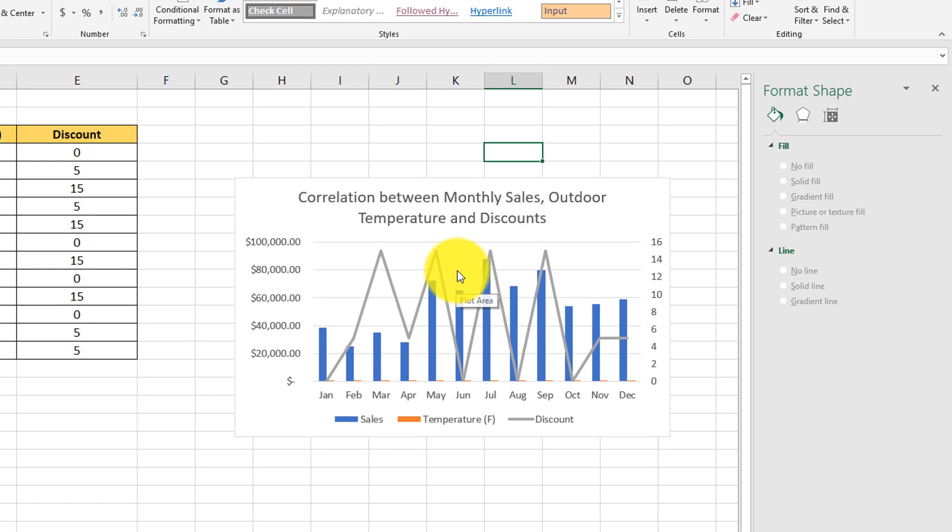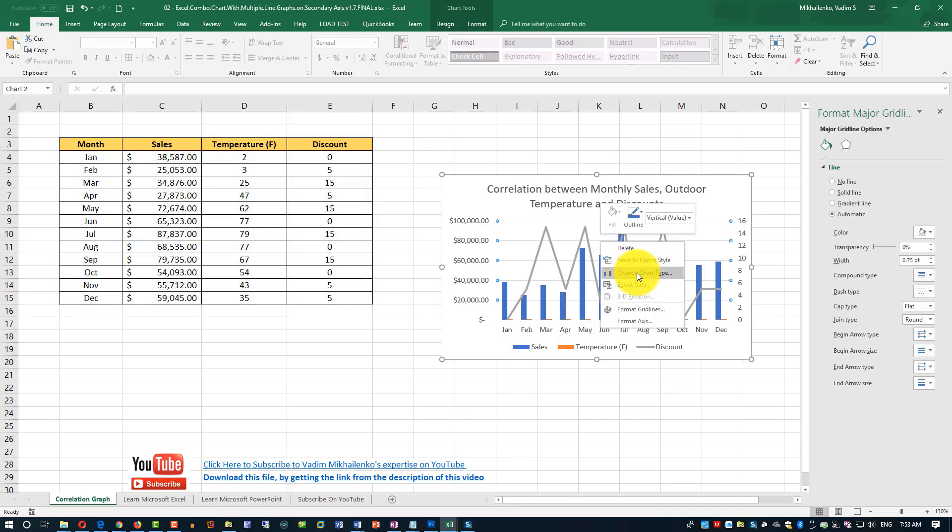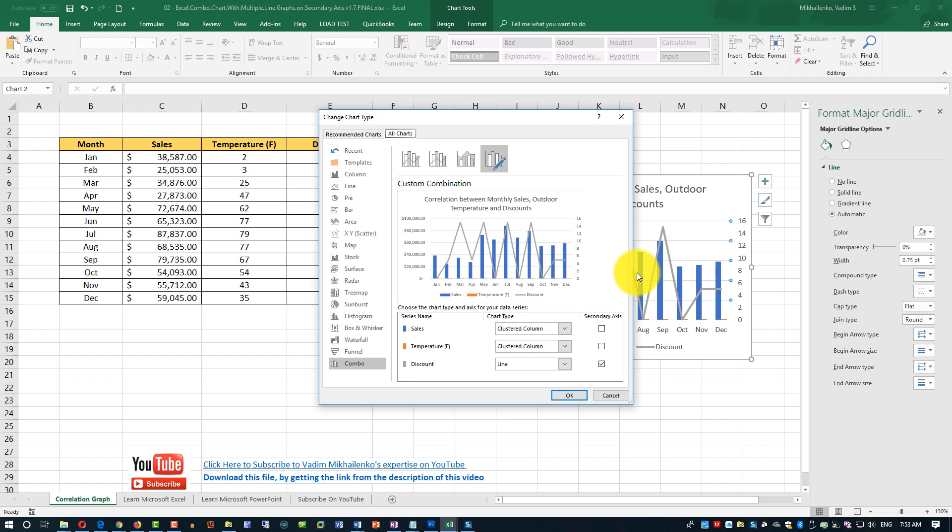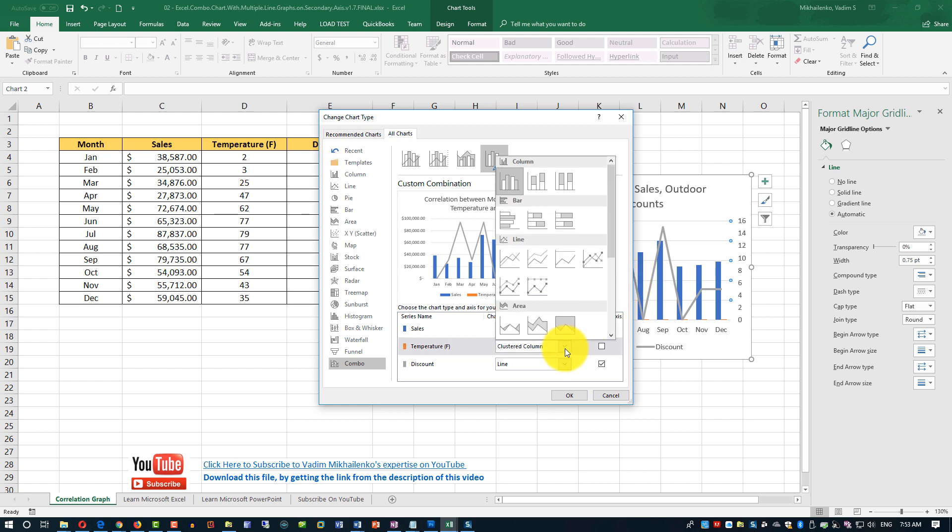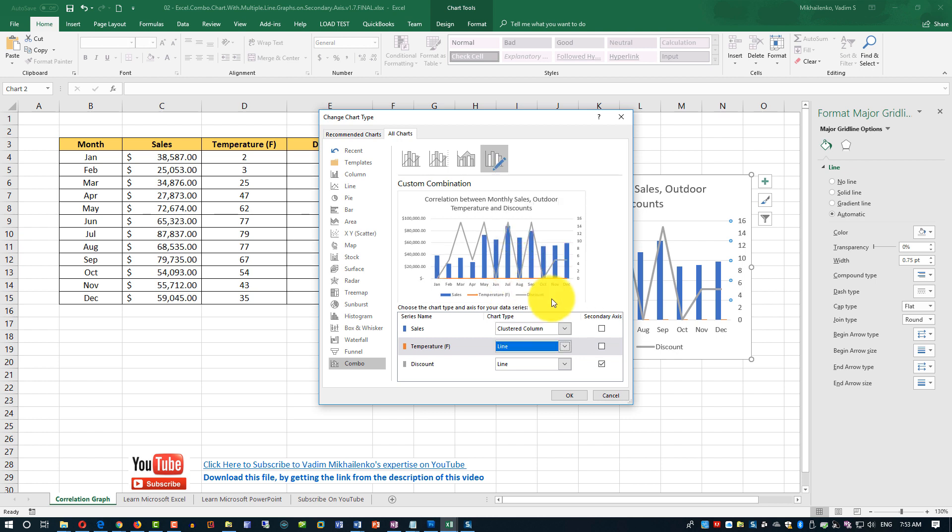And also, from the bar chart, we'll make it a line chart. To do that, do a right mouse click on the chart, and select change chart type. And here, for the temperature, select the line chart, and also connect it to secondary axis.